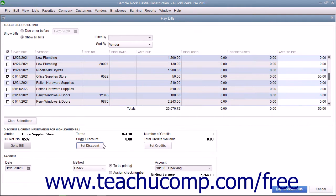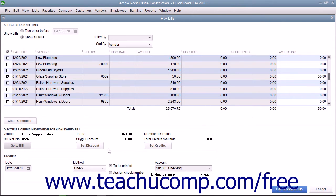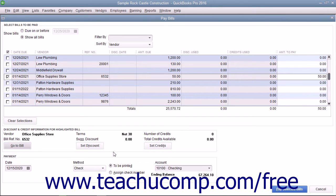The Set Discount and Set Credits buttons are used to take early payment discounts and apply vendor credits to selected bills, if available. You will see how to perform these tasks in separate lessons in this chapter.